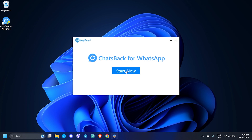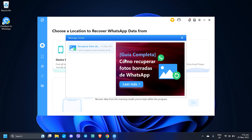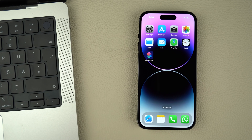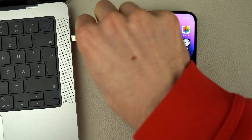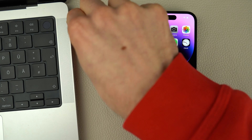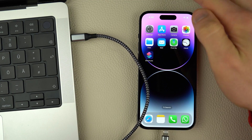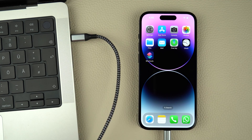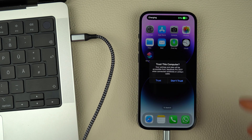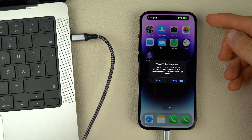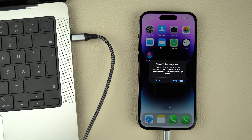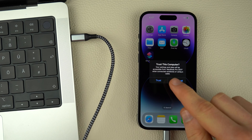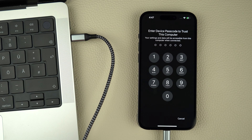Upon downloading, follow the on-screen instructions to install ChatsBack on your computer. After installation, connect your iPhone to your computer using an original or MFI certified cable. On your iPhone, enter your device passcode when prompted and click Trust to confirm the connection.